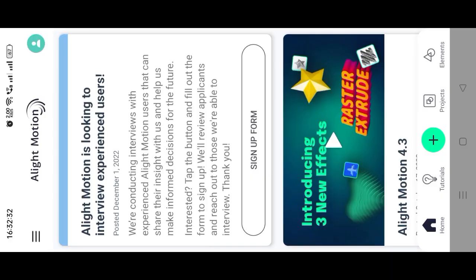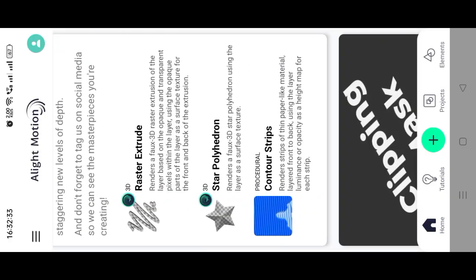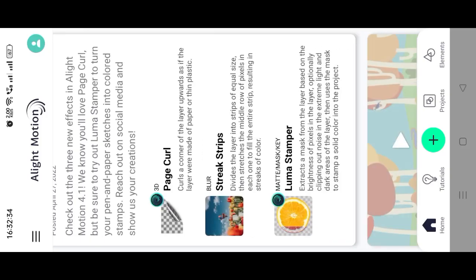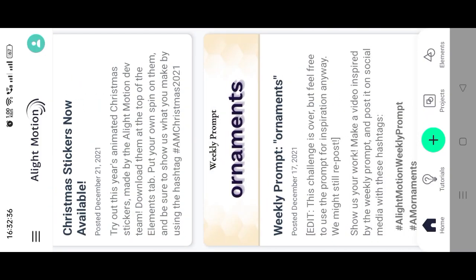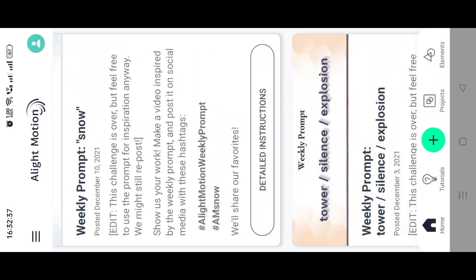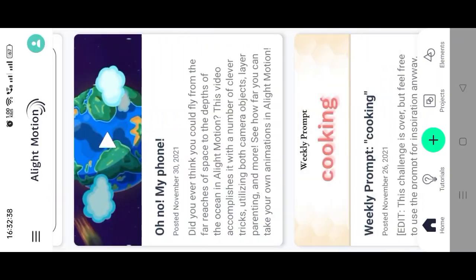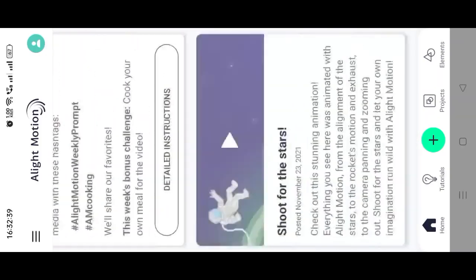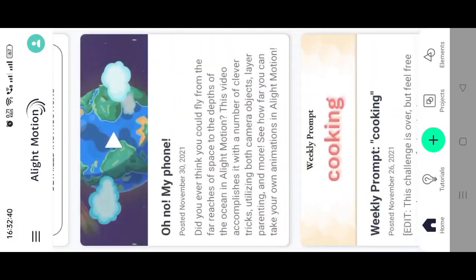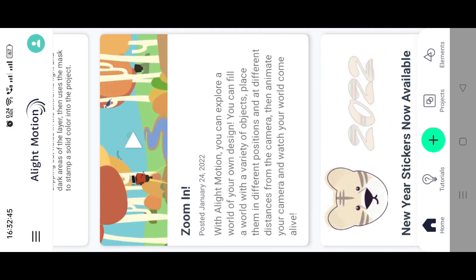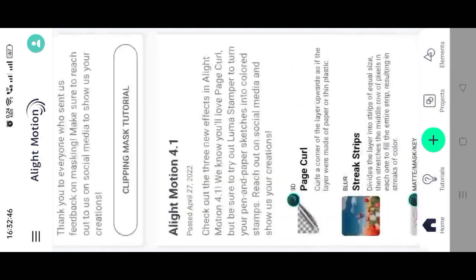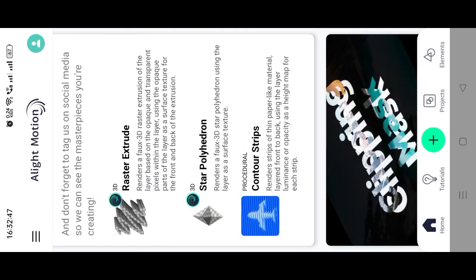All right, let's start this video. Today we will learn video editing in the Alight Motion application, so we will see the video edit in this video till the end.